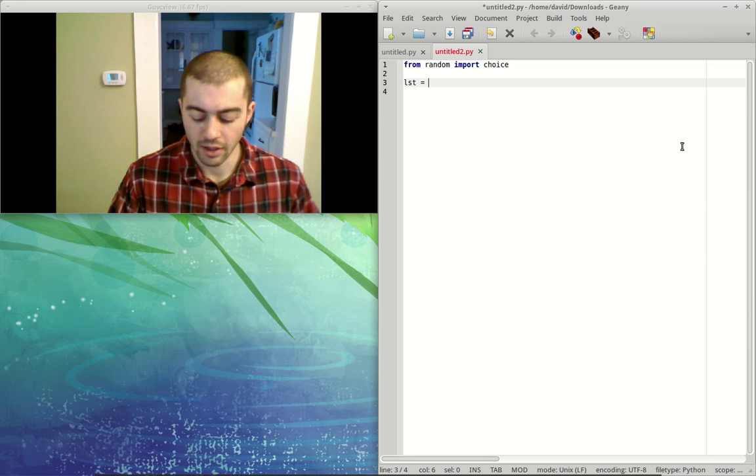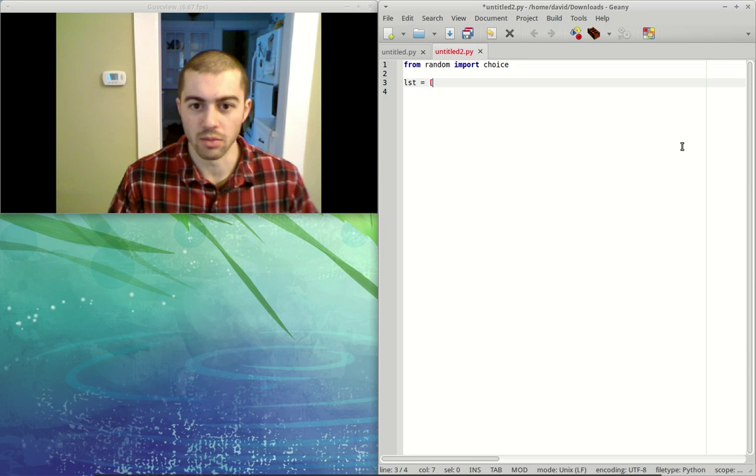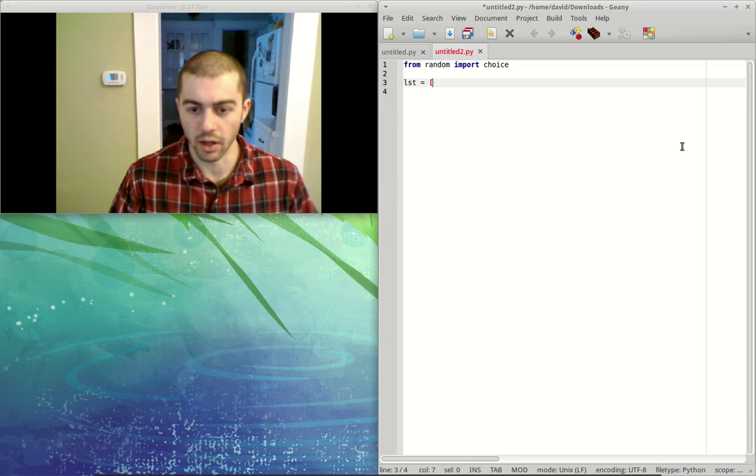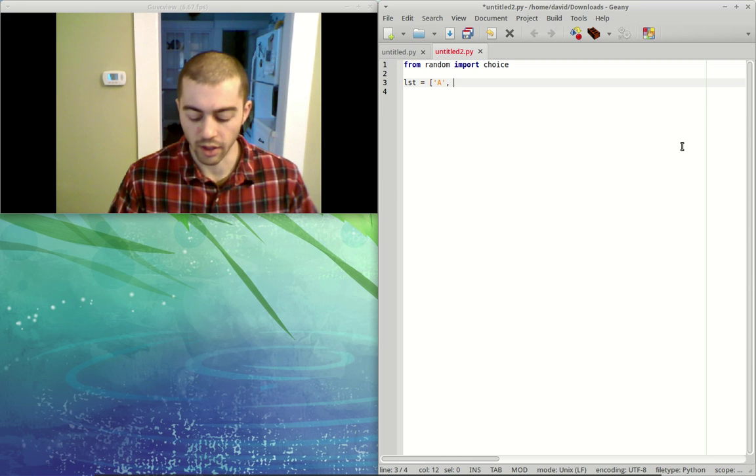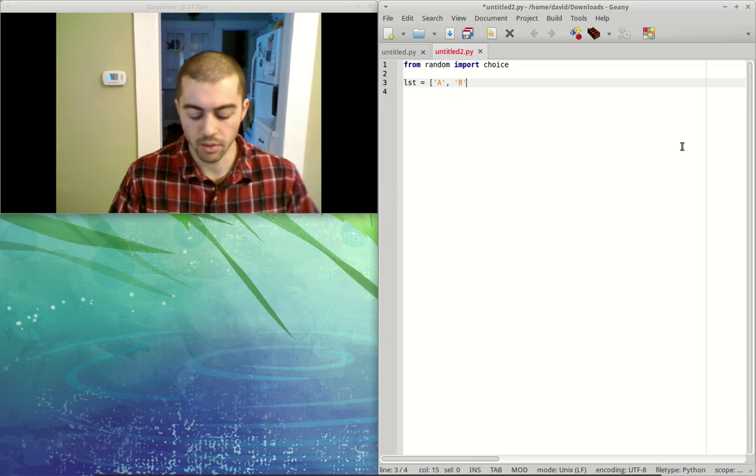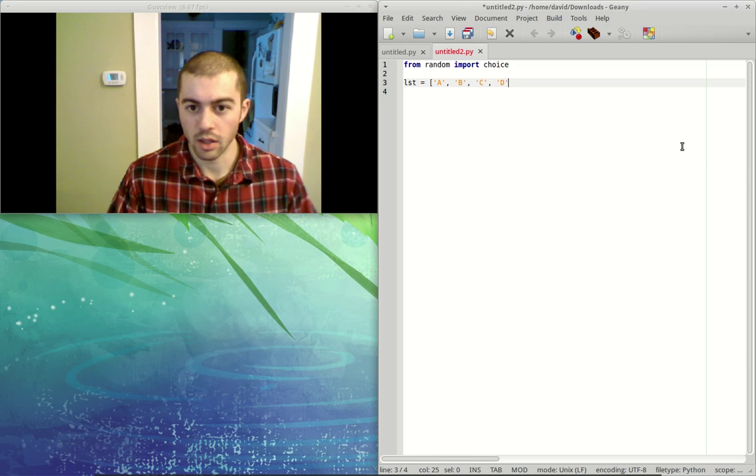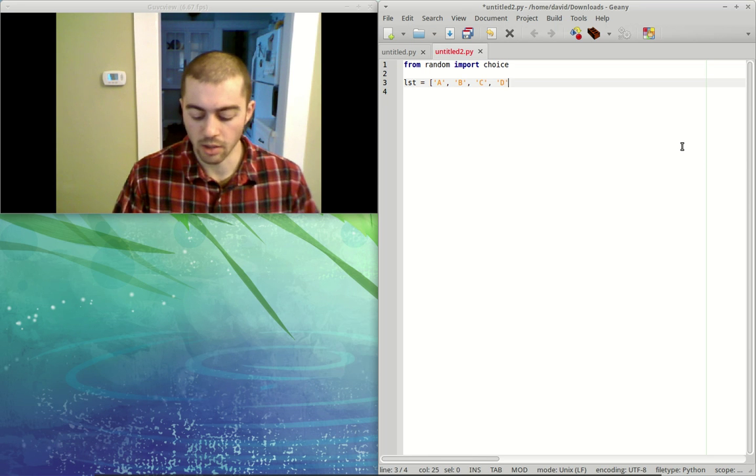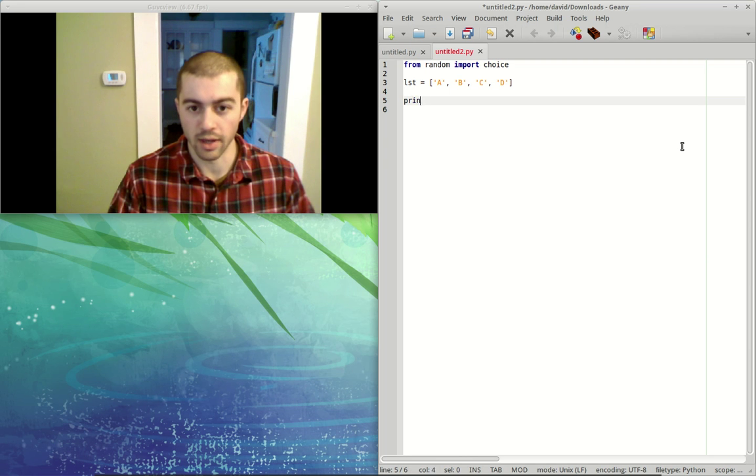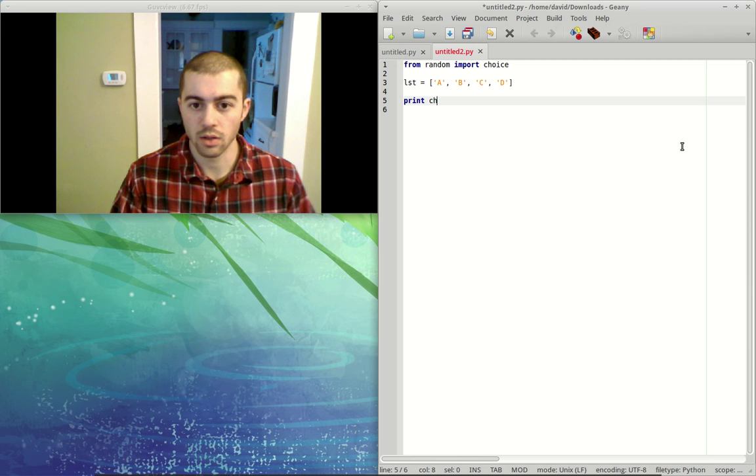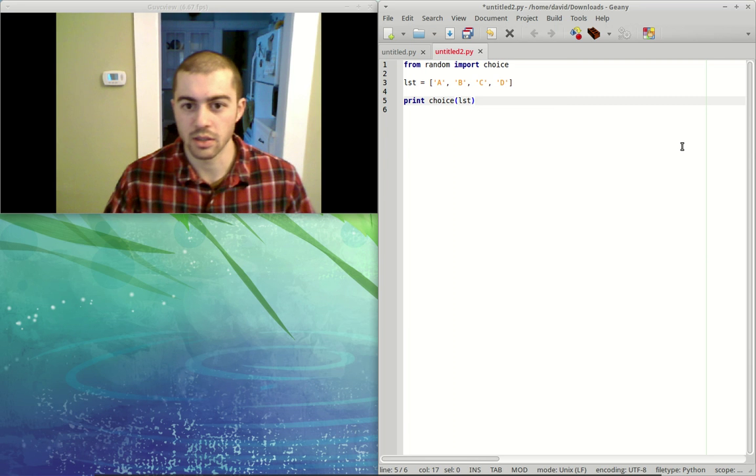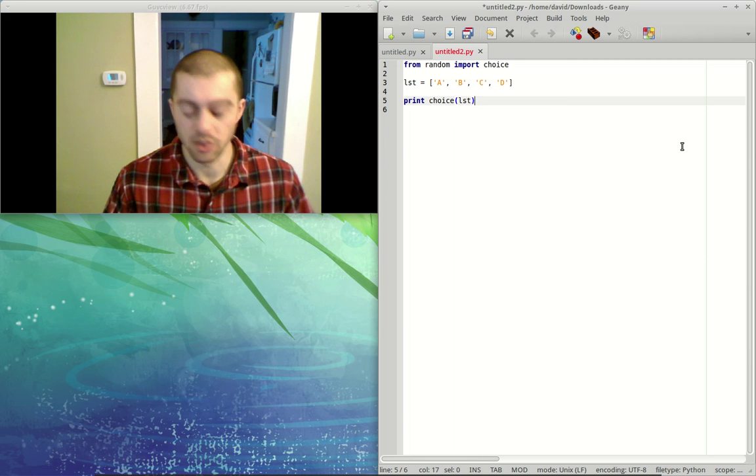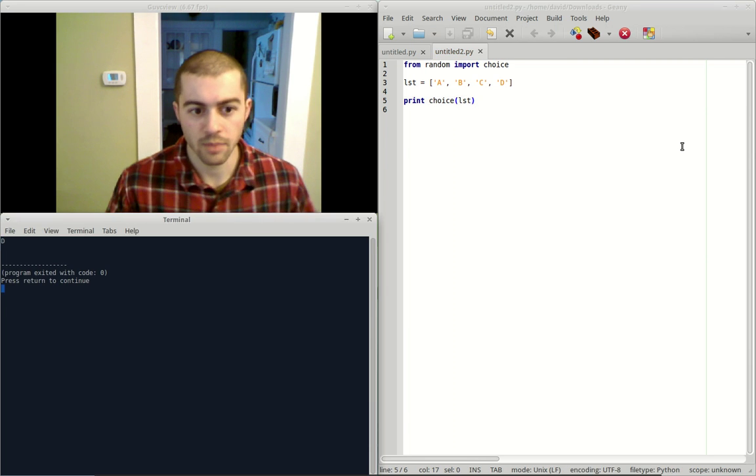And we can say maybe A, B, C, and D. And then we could say print choice from this list which we've called 'lst'. And so if we go ahead and save and run this, this chooses item D.